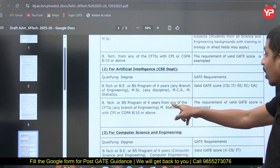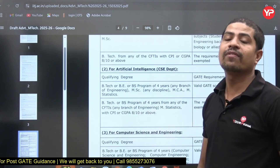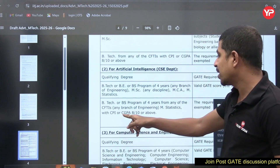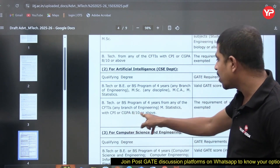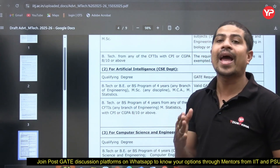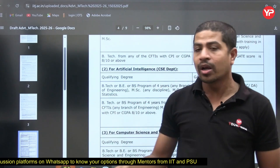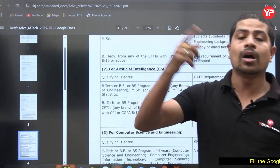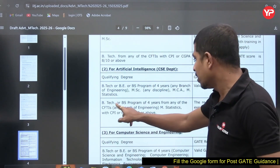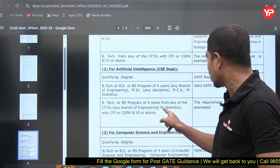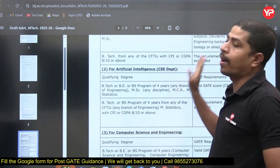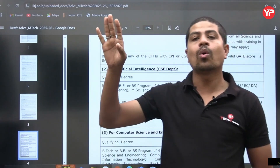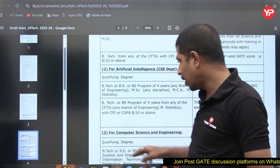Without GATE, you need a B.Tech or B.S. four-year program from any Centrally Funded Technical Institute (CFTI) — such as IITs, NITs, or central universities — OR a CGPA of 8 out of 10 or above. These are two separate conditions: you need either one or the other, not both. So if you are from a local college but have a CGPA of 8 or above, you can happily apply.